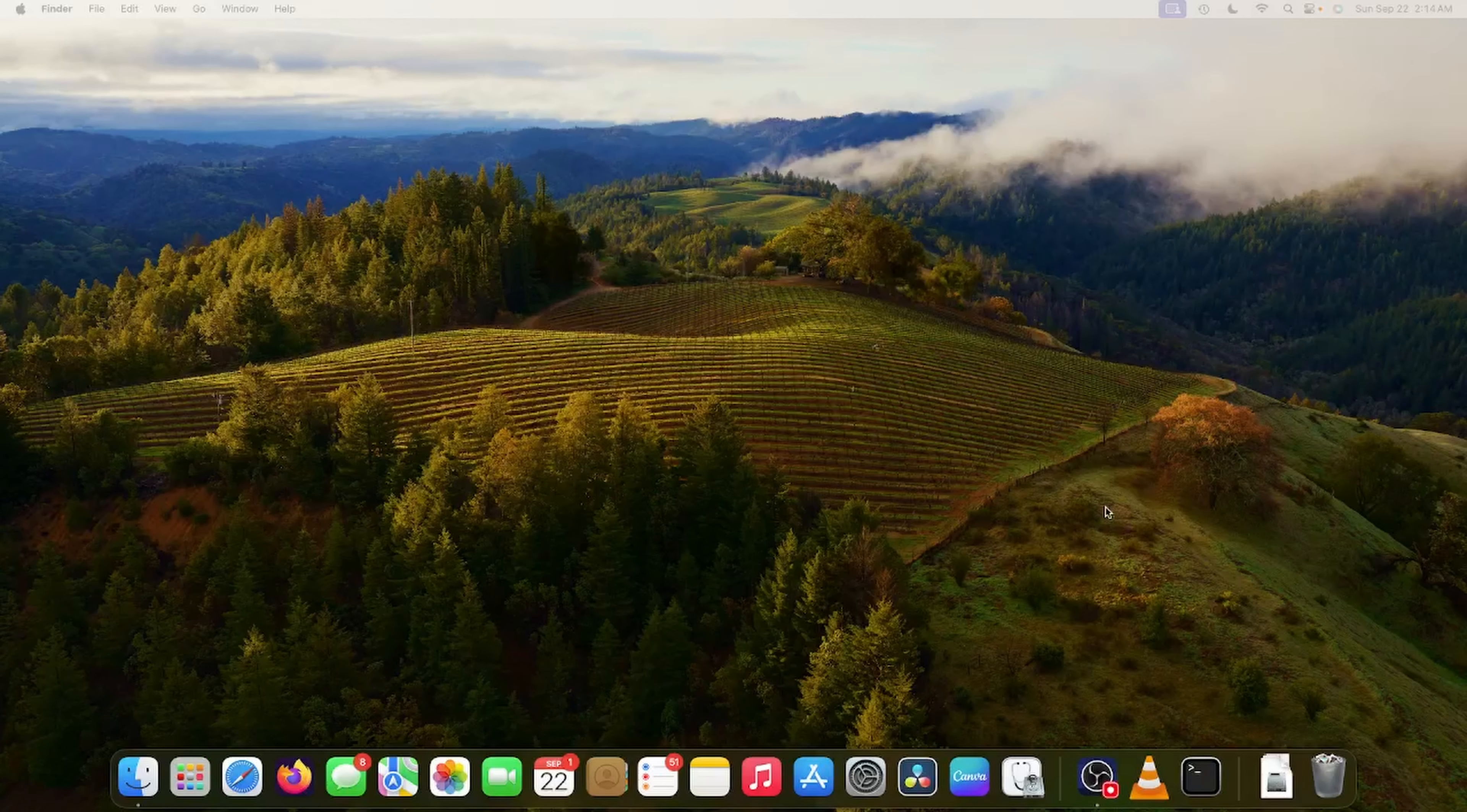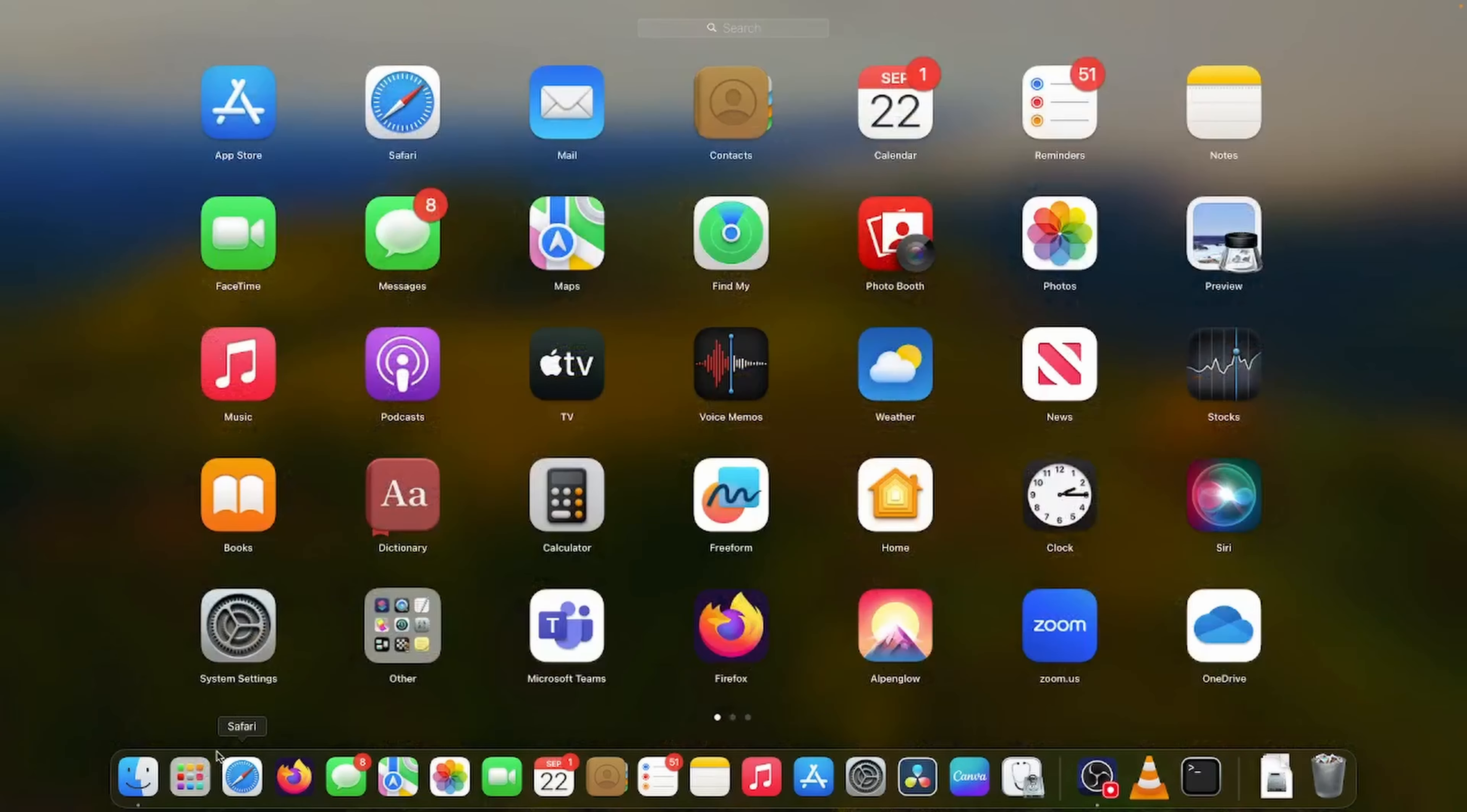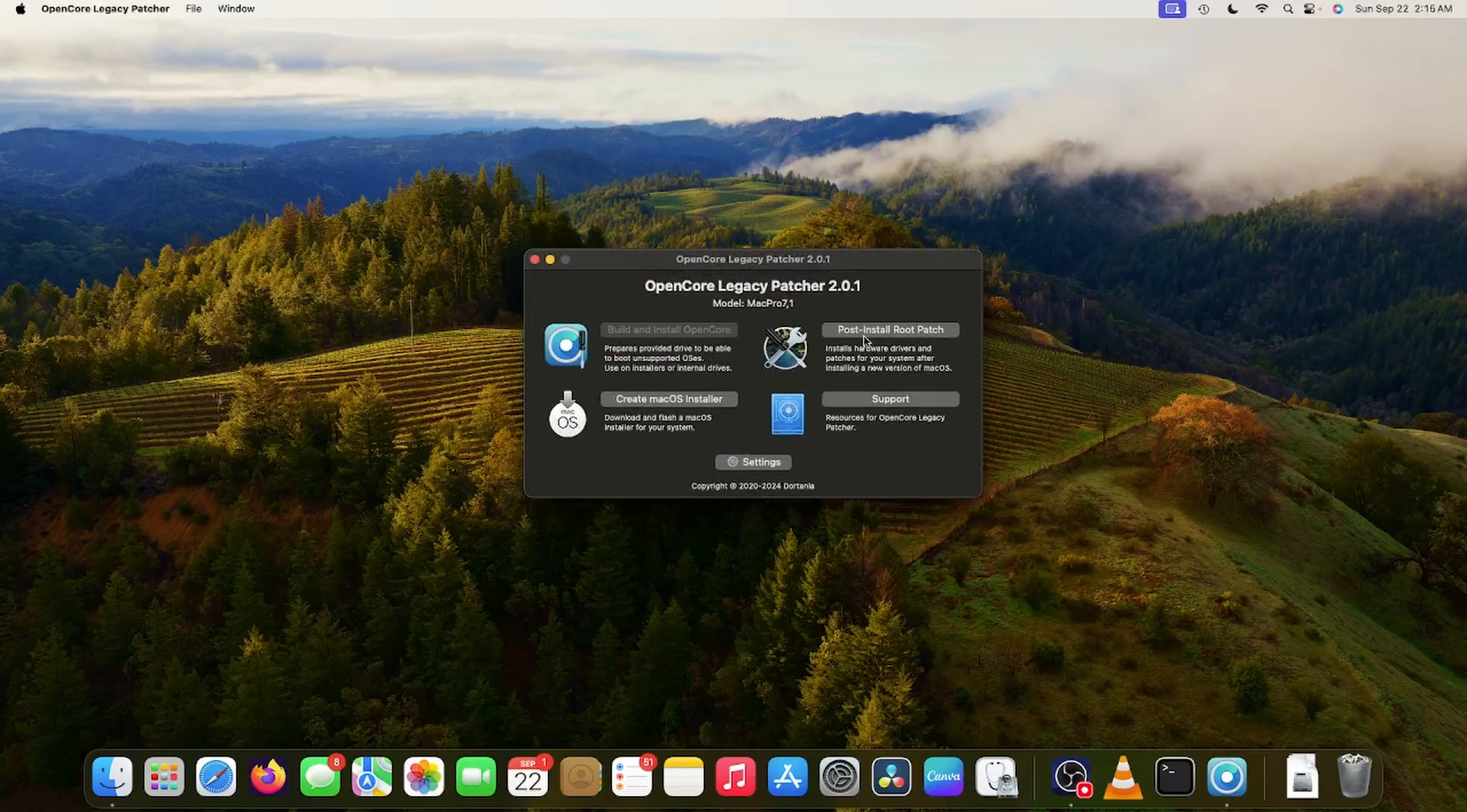Close this out and reboot. Once I reboot, I should be able to do this. Sit tight. One thing I did do after disabling SIP and Secure Boot Model is I reset my NVRAM. And it turns out that allowed my Wi-Fi to work.